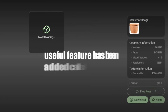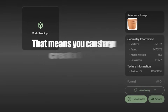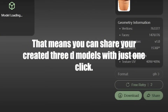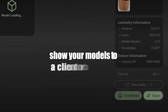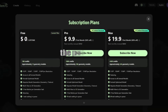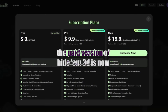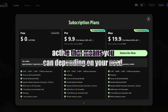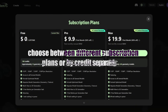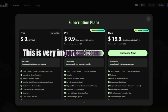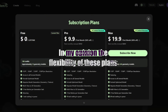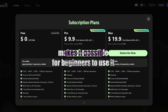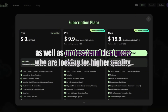In the new version of Hidem 3D, a very useful feature called model sharing has been added. You can share your created 3D models with just one click, which is very useful for team collaboration and for quickly showing your models to a client or colleague. The paid version of Hidem 3D is now active, meaning you can choose between different subscription plans or buy credits separately. This flexibility makes it possible for beginners to use it, as well as professional designers who are looking for higher quality.